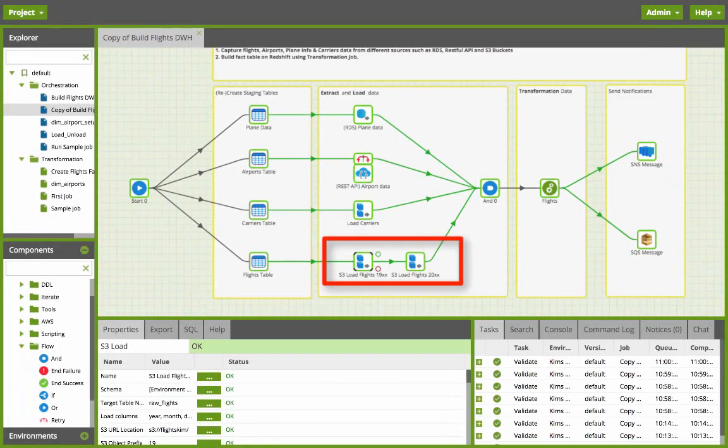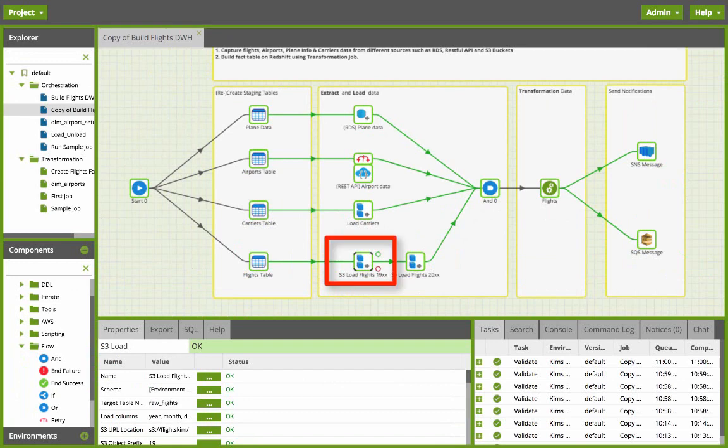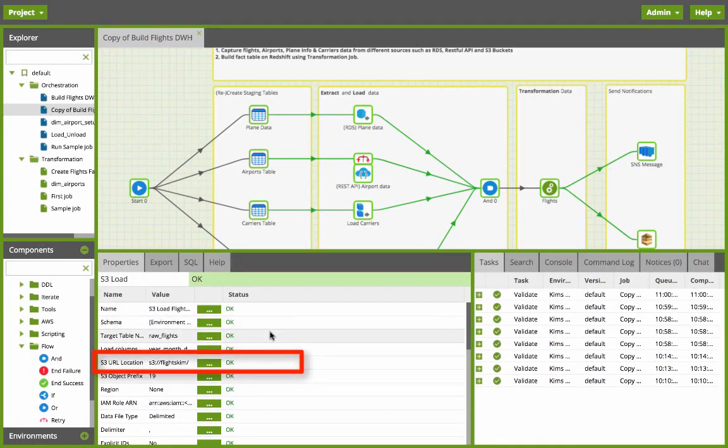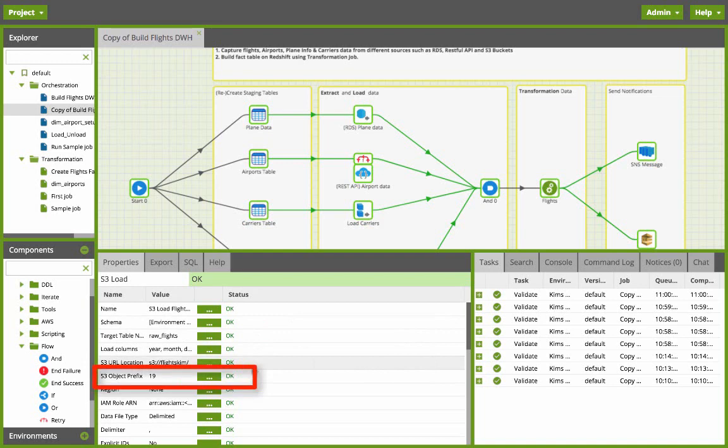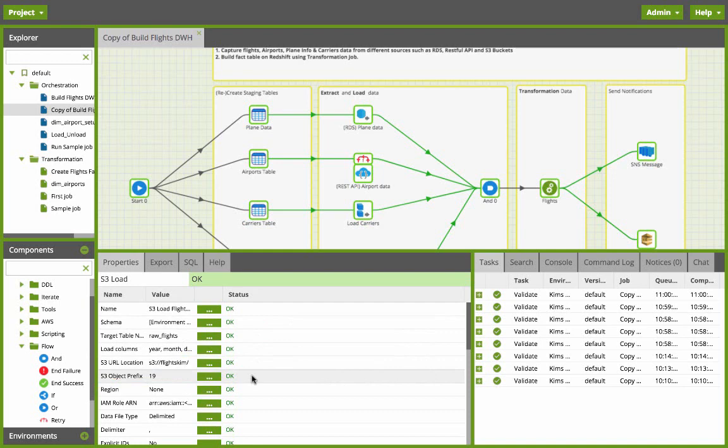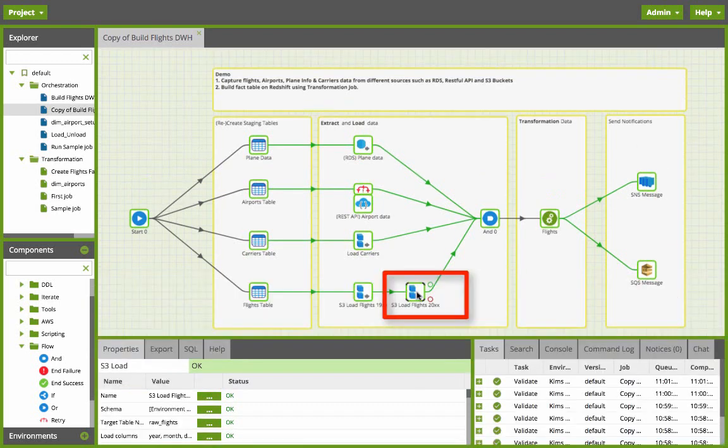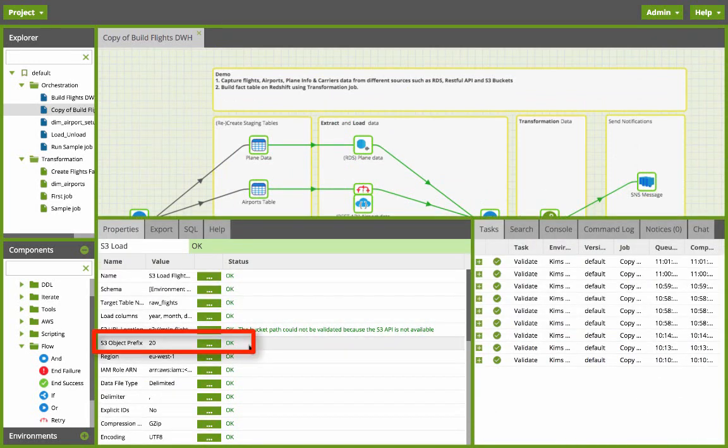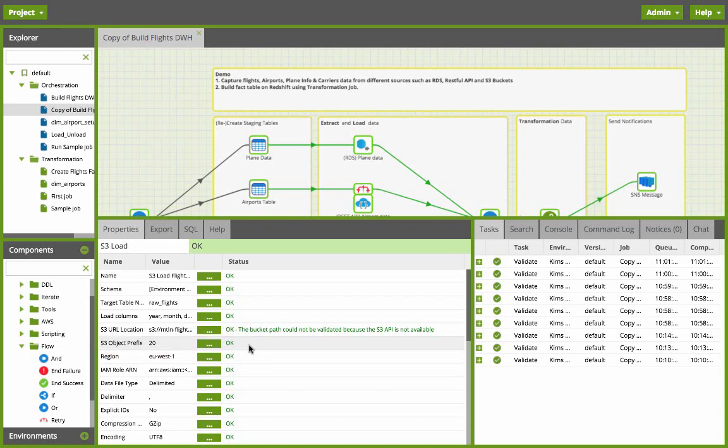The fourth extract and load I'm iteratively pulling in all the data stored in my S3 buckets for the flight data. If I click on my first S3 load component here is my S3 bucket and I provided my object prefix which is 19. So it will pull all the flight data from 1990, 1991, 1992, and so on and it'll keep loading those files into the target table. Similarly we're pulling all the flight data with the object prefix of 20 which will capture flight data from the year 2000 onwards.